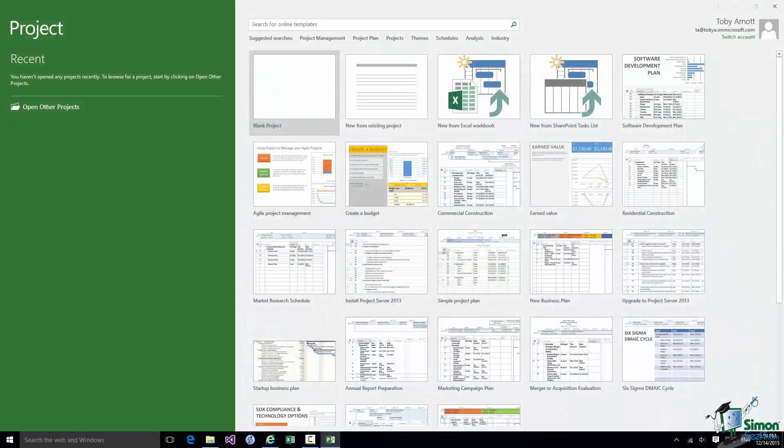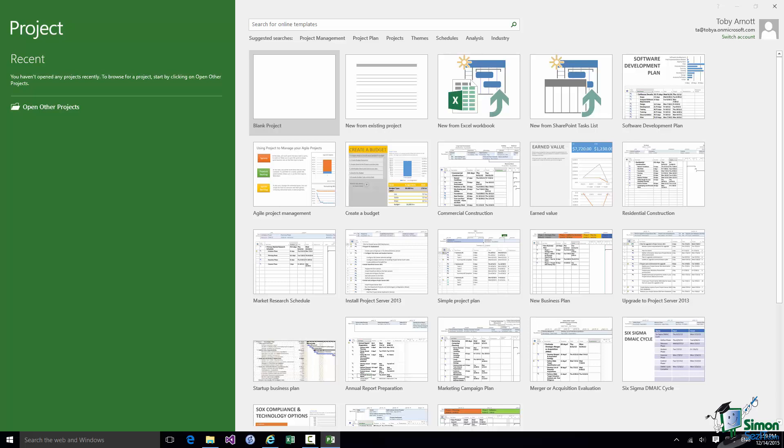Hello again and welcome back to our course on Project 2016. In this section I'm going to take you on a tour of the Project Workspace and we're also going to start creating a very simple project. I'll use that very simple project to demonstrate key points concerning the Project Workspace.